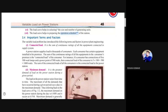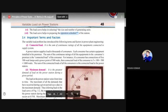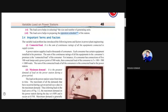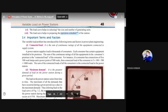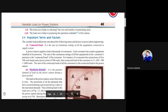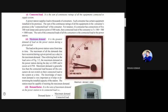Connected load is the sum of the continuous ratings of all electrical equipment connected to the supply system. In your room right now, a few lights and a fan are on, but many other appliances are connected and can be turned on if needed — that total value is called connected load. For example, during a function or Diwali, if you switch on all lights and appliances, that is considered the connected load.